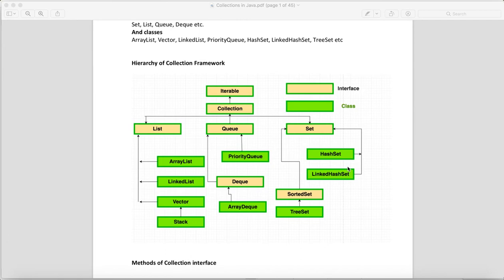We have one more important topic called Map. Apart from List, Queue, and Set, we have Map, which helps us store key-value pairs. Similarly to HashSet, LinkedHashSet, and TreeSet, you have HashMap, LinkedHashMap, and TreeMap — just replace 'Set' with 'Map'.